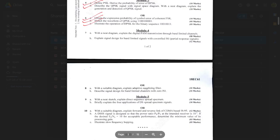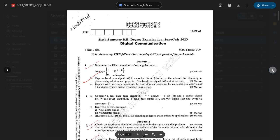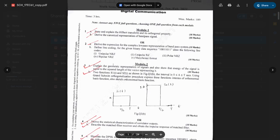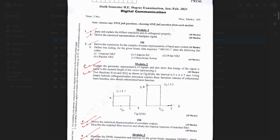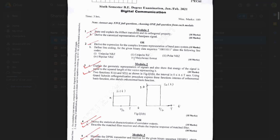Also important: Explain the conversion of continuous AWGN channel into a vector channel. Describe the complex envelope of a bandpass signal — very, very important. Module 3 questions which are ticked — note them down. That was the 18 scheme. Now let's see the 17 scheme: Question 1 — explain Hilbert transform and its orthogonal property. In most question papers this question is repeated. Also: Derive the canonical representation of bandpass signal.